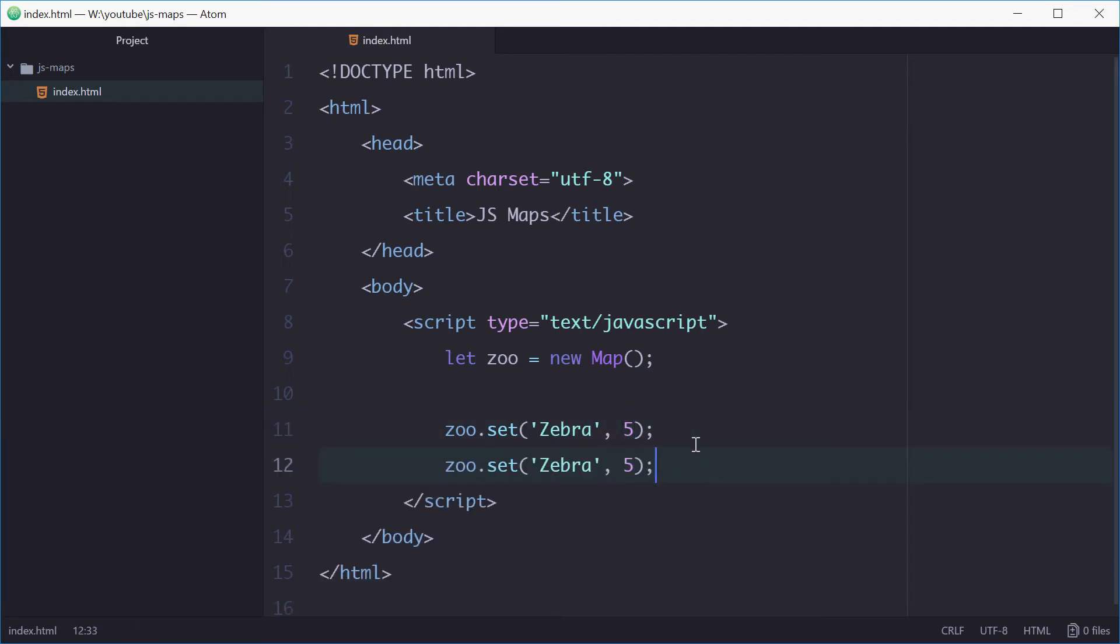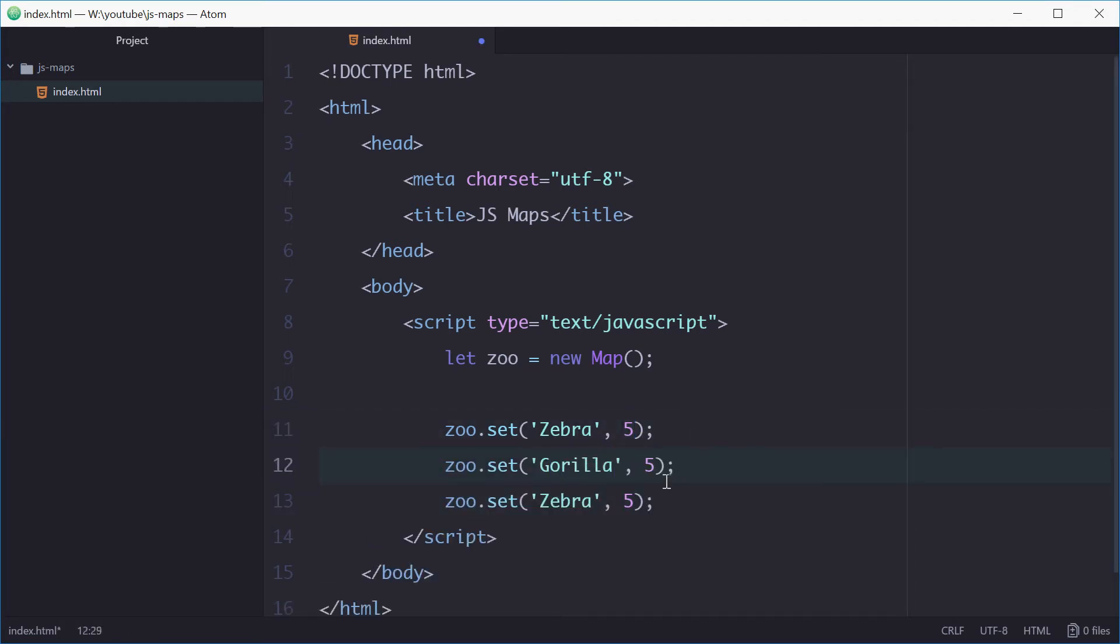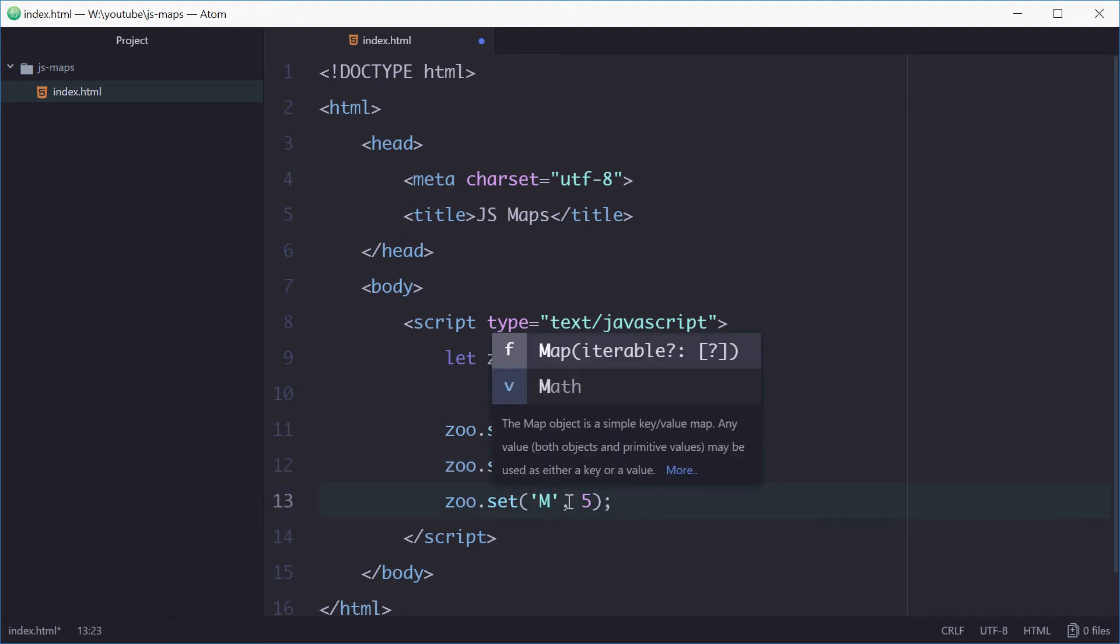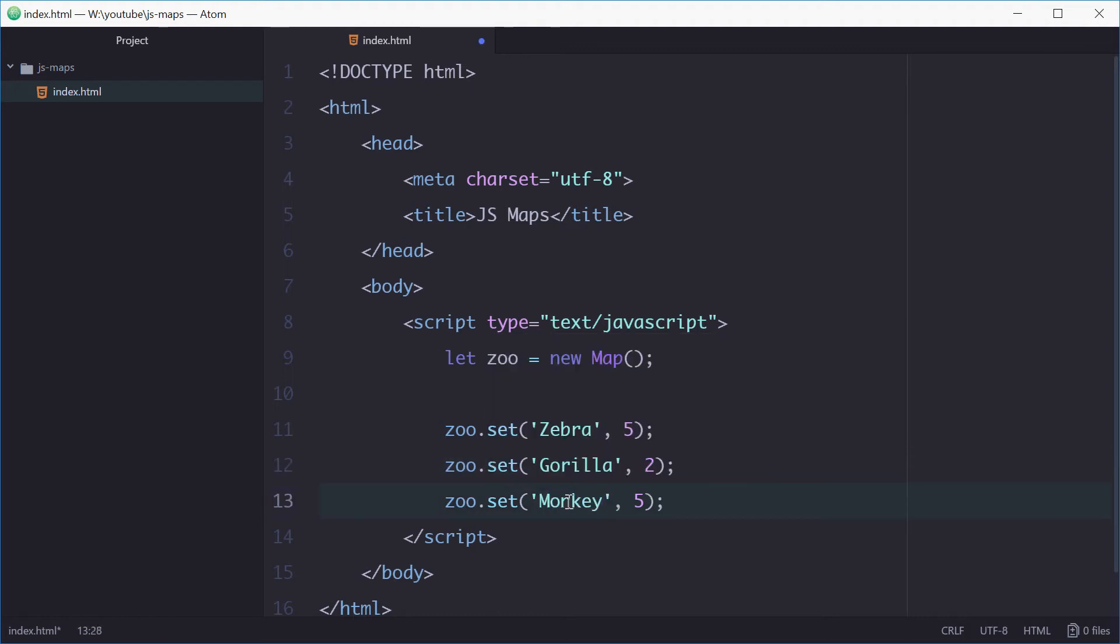We can do the same thing a few more times. You can say gorilla, we have two gorillas and monkey. We can have about 76 monkeys inside the zoo.